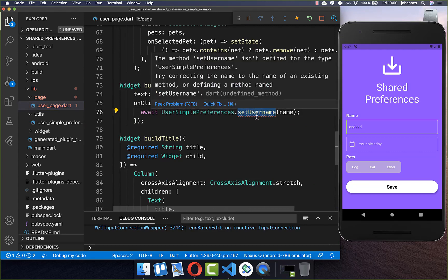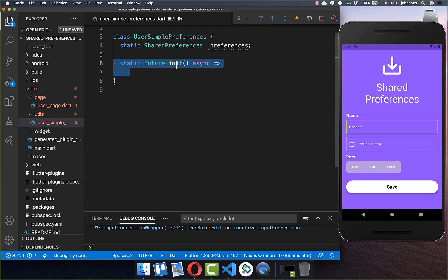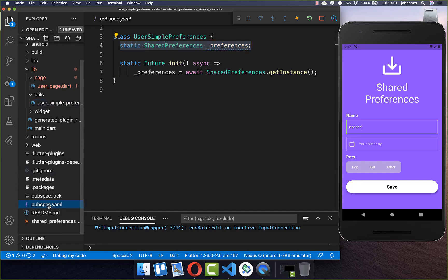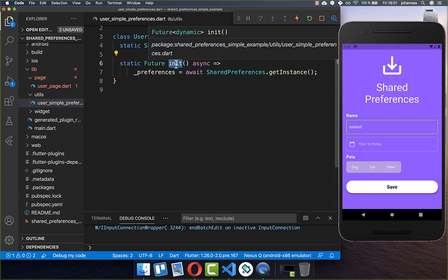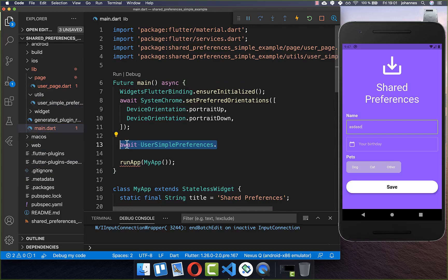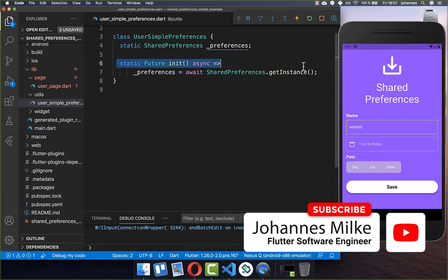Now let's implement this method. Before doing that, I want to also initialize our SharedPreferences. I have a field at the top and I call a method init. Here you simply call SharedPreferences.getInstance() and put this instance within that field. To make use of SharedPreferences, you also need to go to your pubspec.yaml file and add shared_preferences under your dependencies. Now we also need to call this init method, so we go to the main file, and before you run your application, you call UserSimplePreferences and then call the init method we just created.